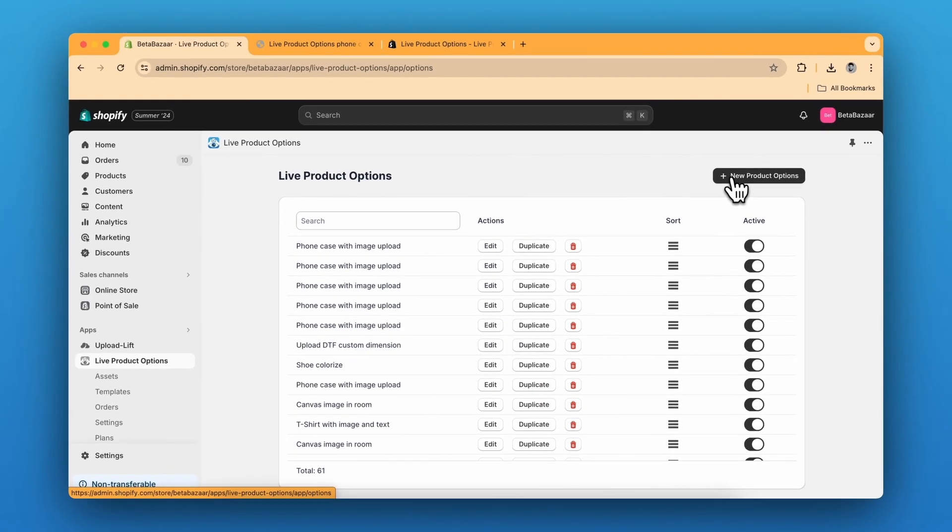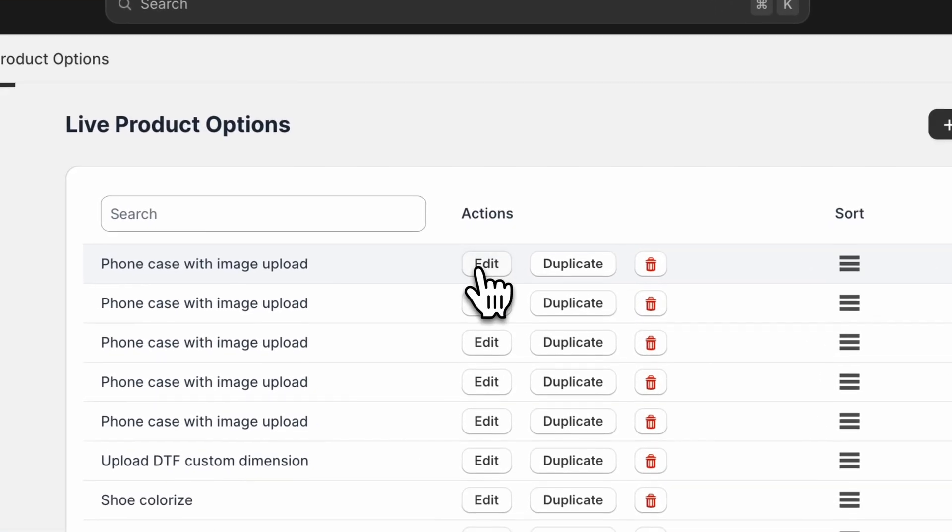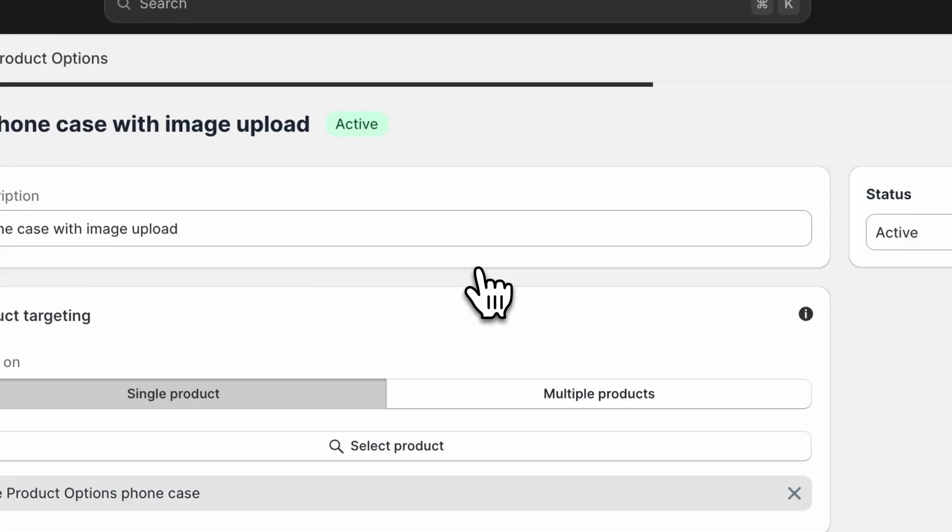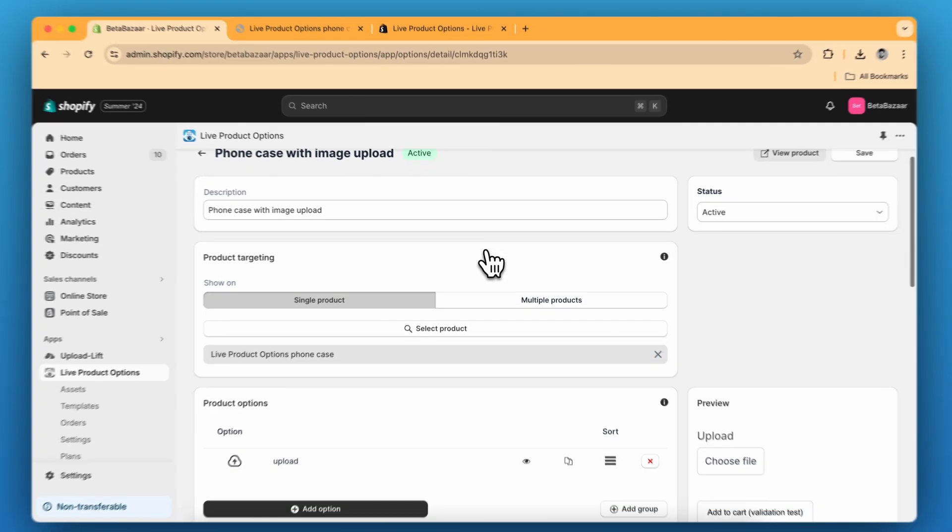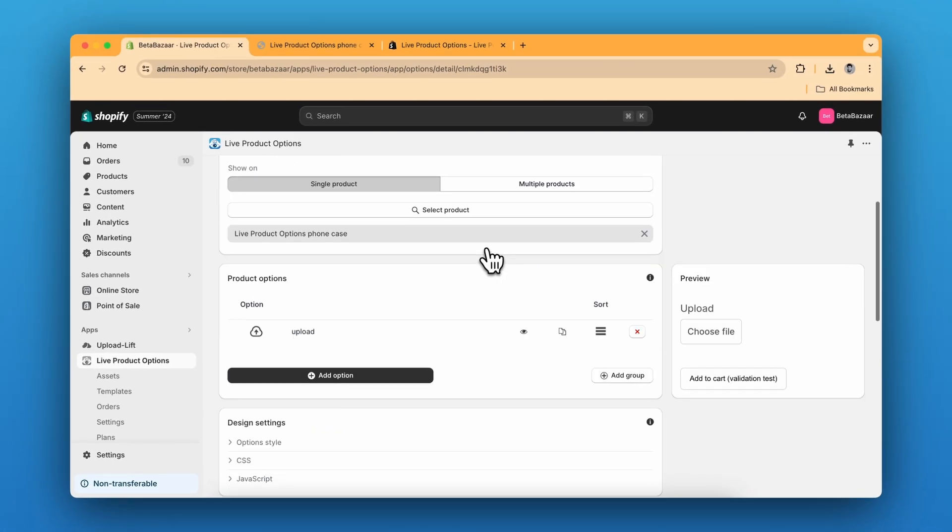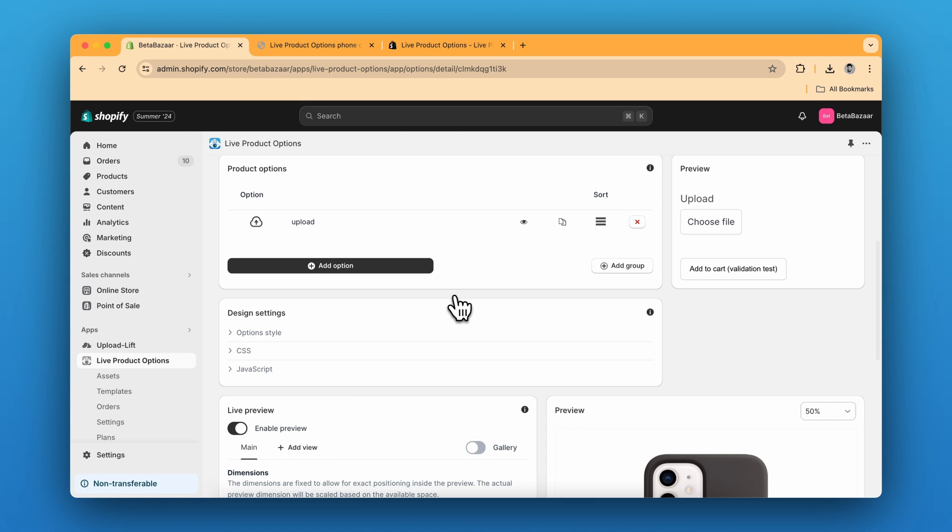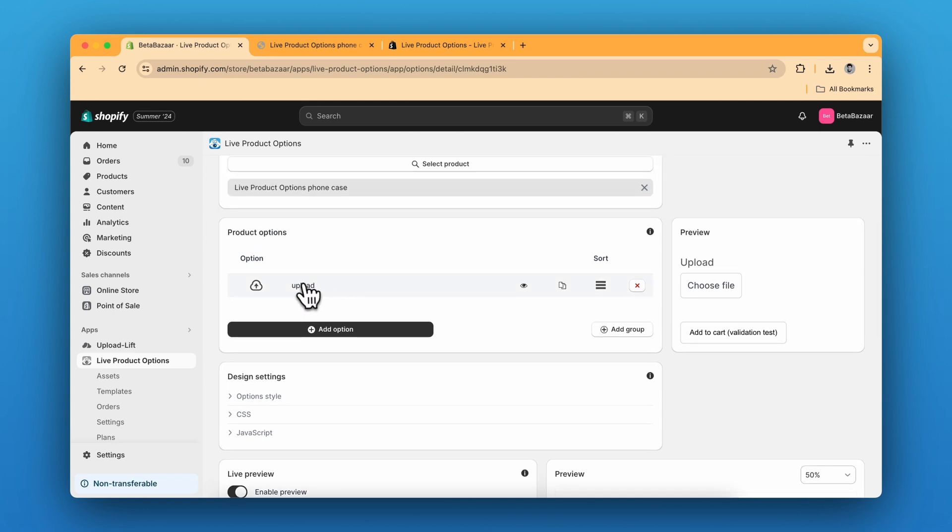click on new product options. But I am going to show you the settings which I have already created. So this has two main parts, product options and then live preview. So you need a upload option over here.